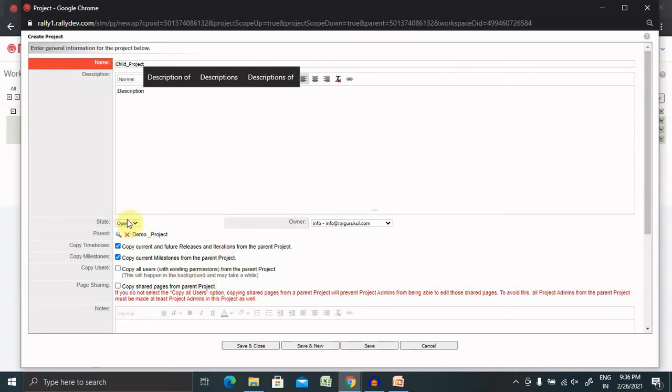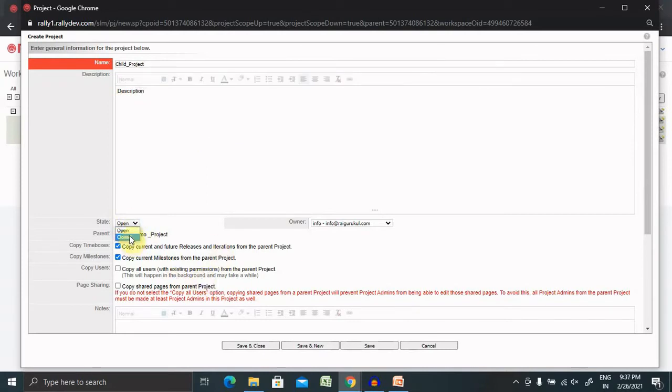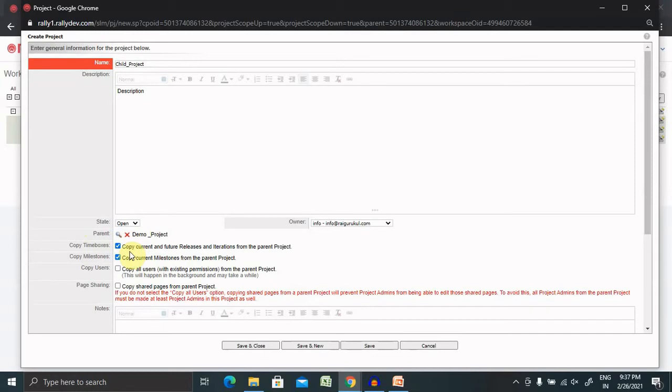Then, if you want to keep it open or close as per your needs, you can create it. If you want to copy the time box of your parent project, you can, otherwise uncheck it. If you want to copy the milestone of the parent project, you can keep it.